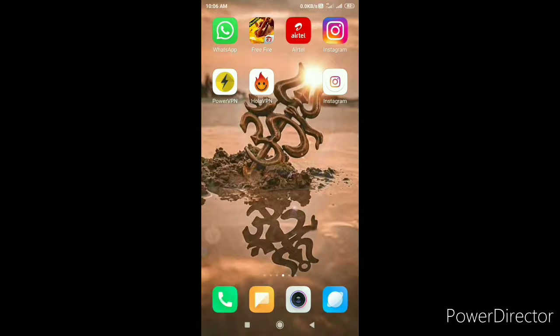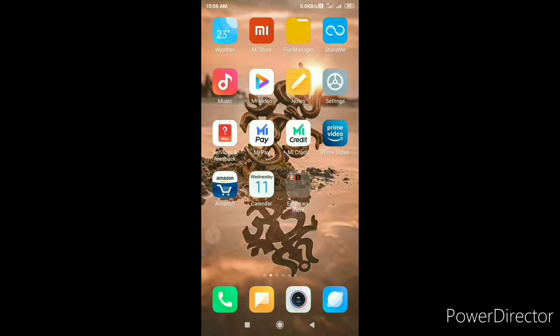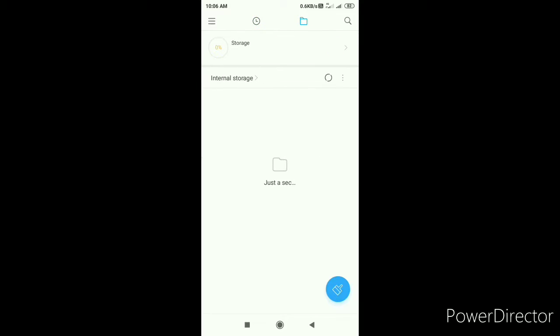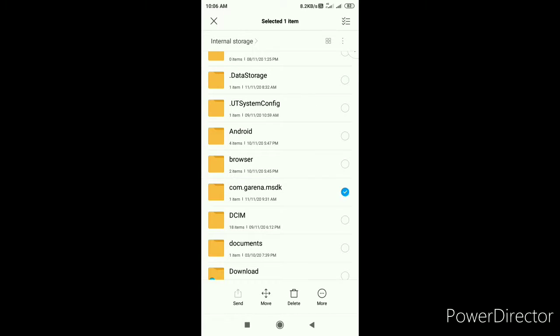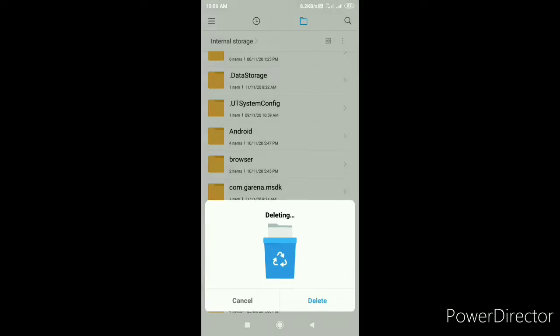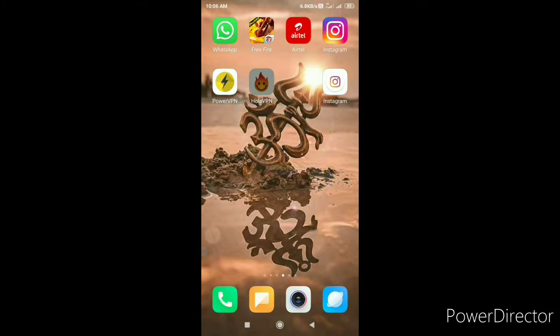Friends, if you want to get back to the other server, I will tell you how you can get to this video. There is also the same process. You will go to the file manager or the file. If you get to the search, you will get to the com.gdia file and delete it.